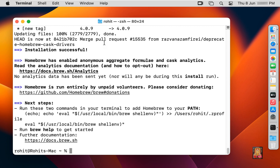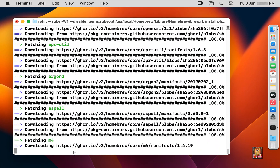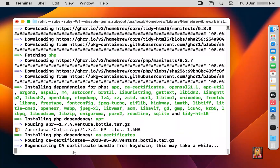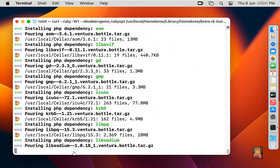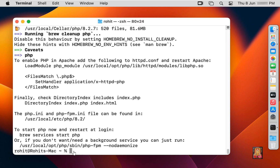Now I am going to install PHP. First we clear the screen of the terminal — type clear then press Enter. Type: brew install php, and press Enter. PHP installation will also take a long time, but I am fast forwarding this video to save time. Now PHP has installed successfully.